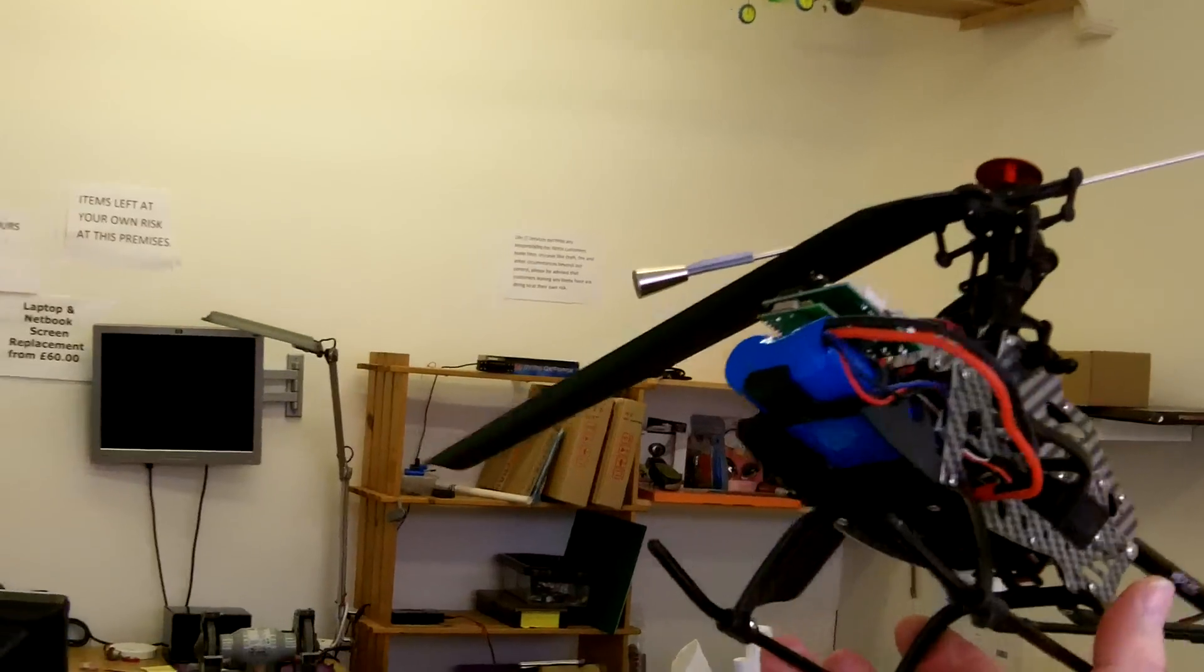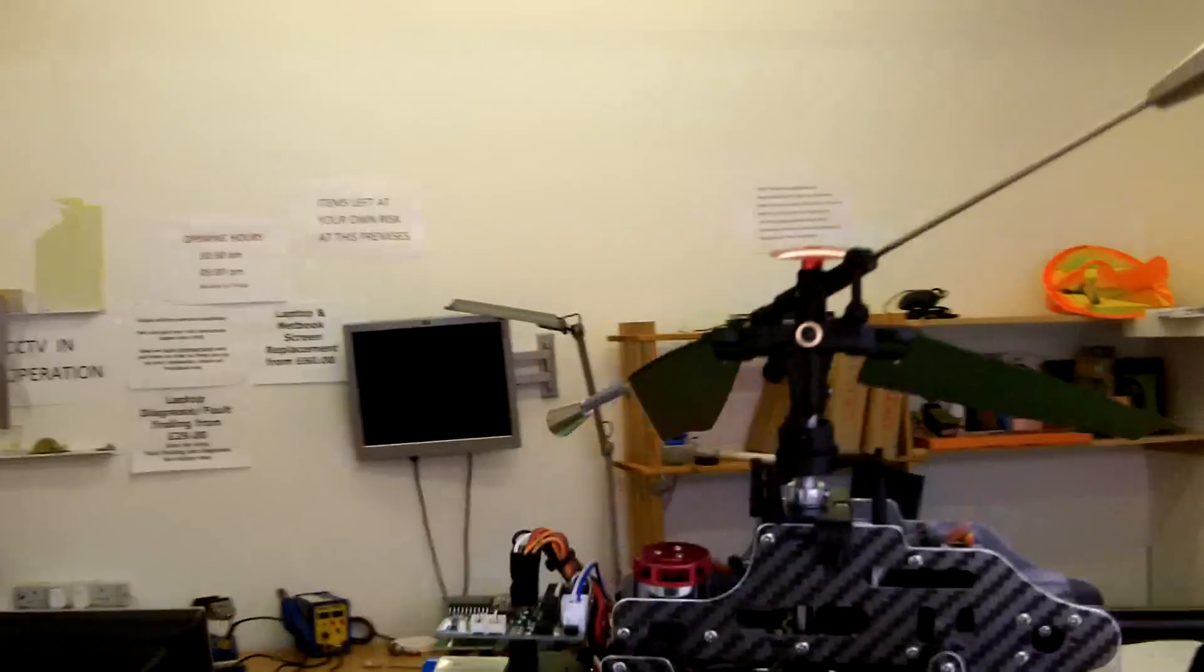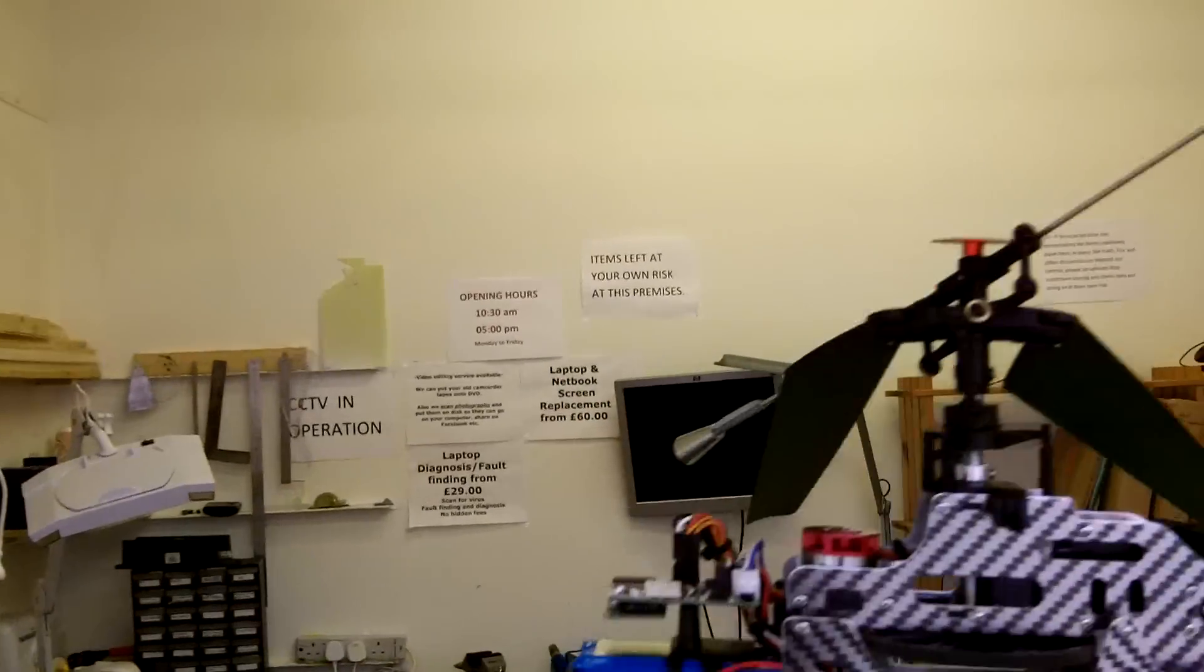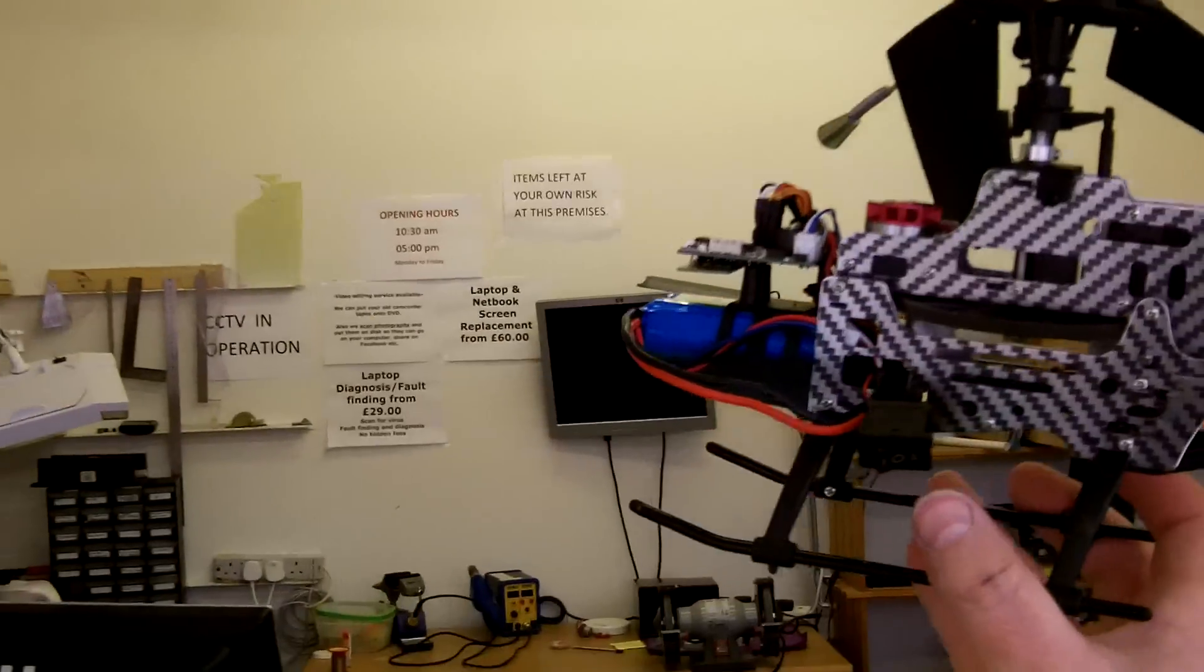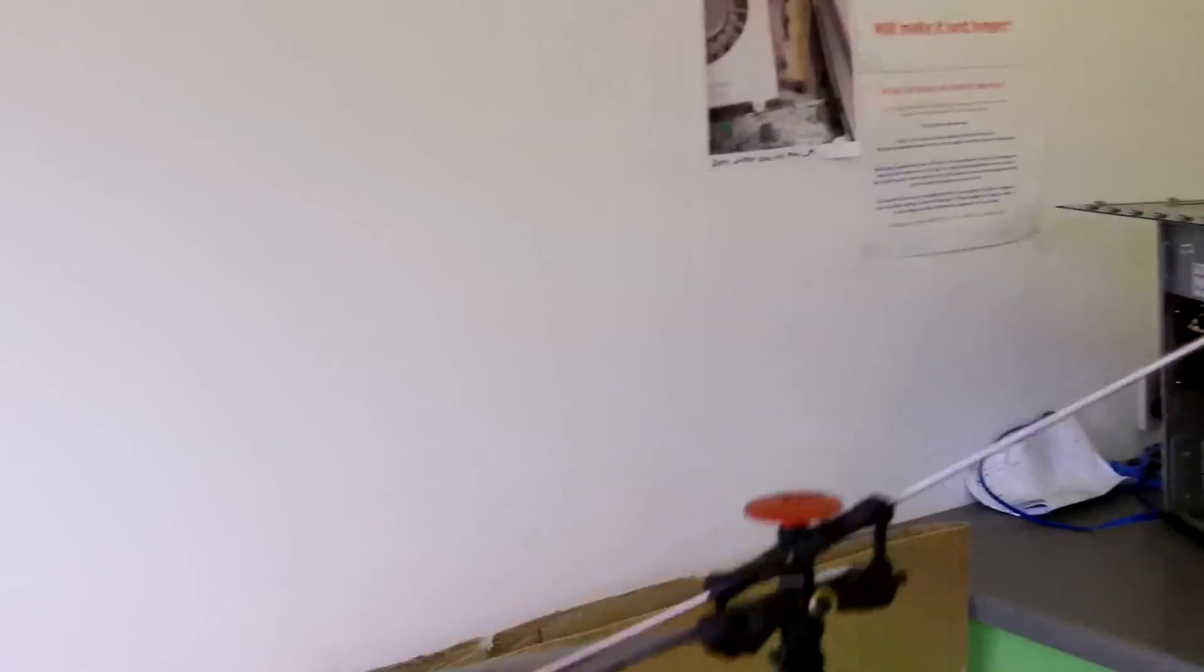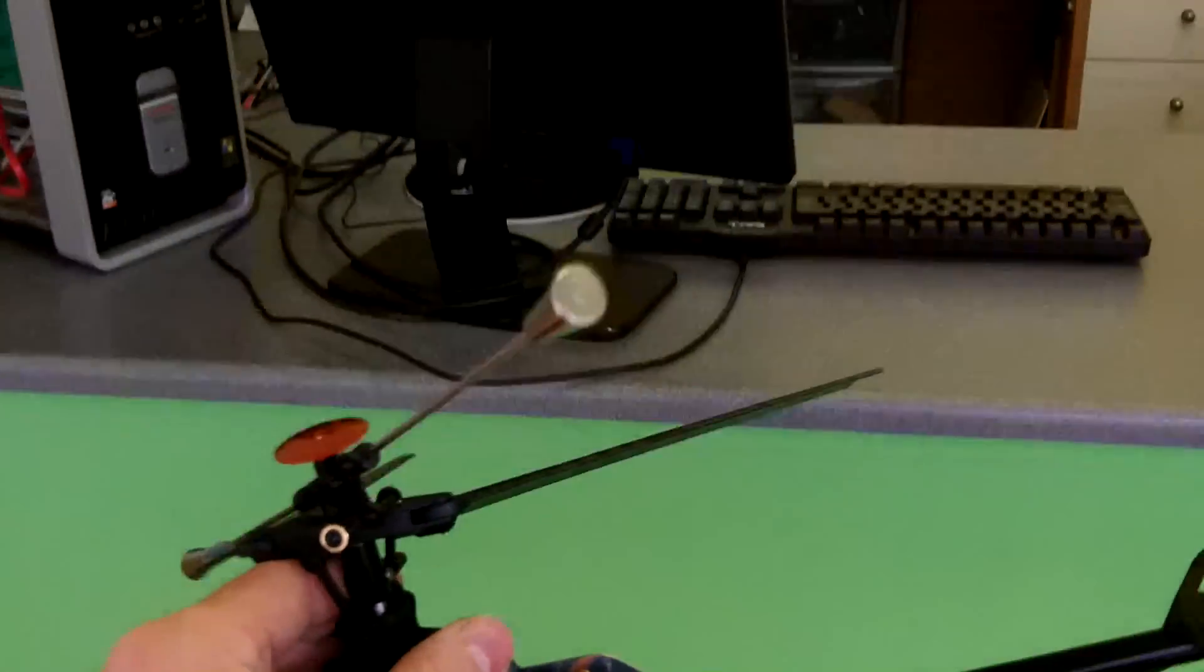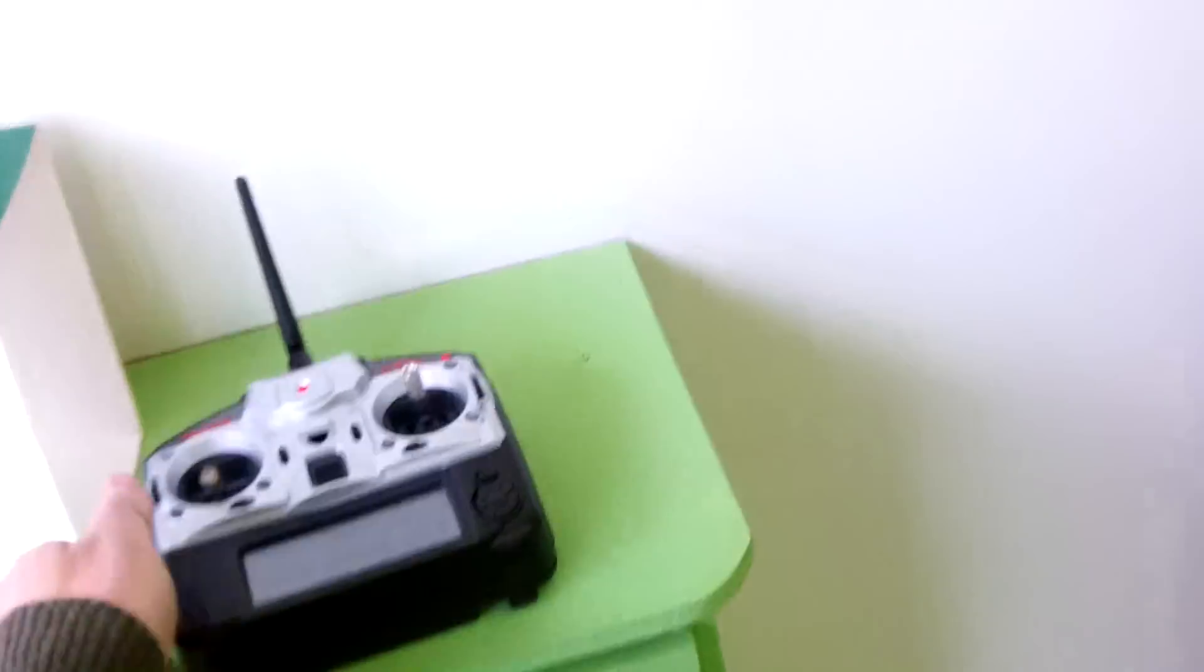Tomorrow I'll be, as soon as I get the programming card, I'll finish programming the speed controller. I'm going to fly it a little bit more, I look forward to flying out of the house as well.